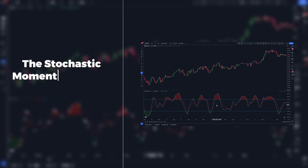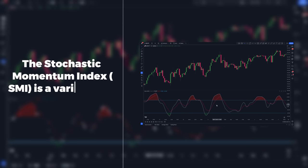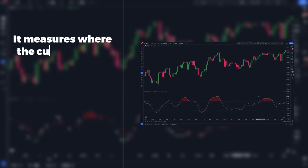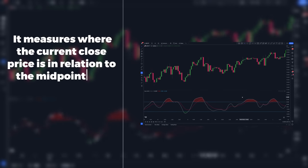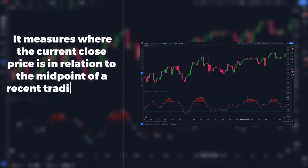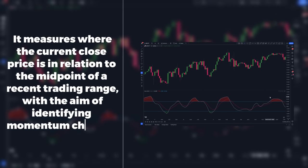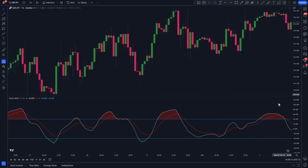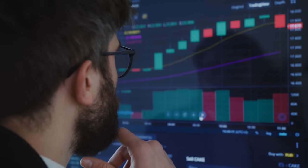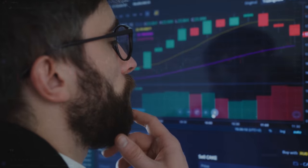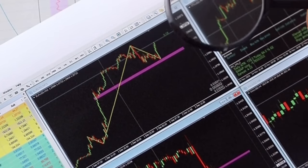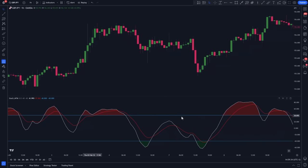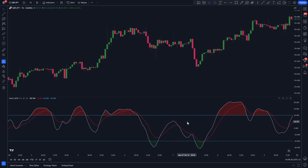The Stochastic Momentum Index is a variation of the traditional stochastic oscillator. It measures where the current close price is in relation to the midpoint of a recent trading range, with the aim of identifying momentum changes in price. As with many oscillators, it provides traders with insights about potential overbought or oversold conditions in the market. This indicator is made up of very few components — let's go over them.